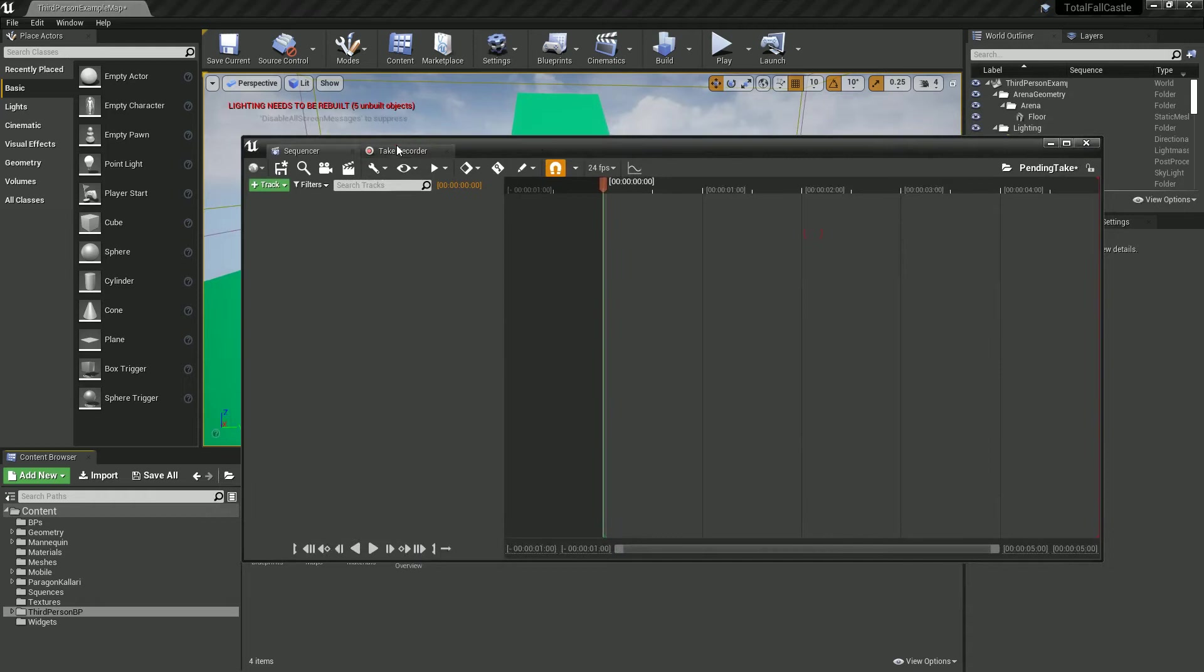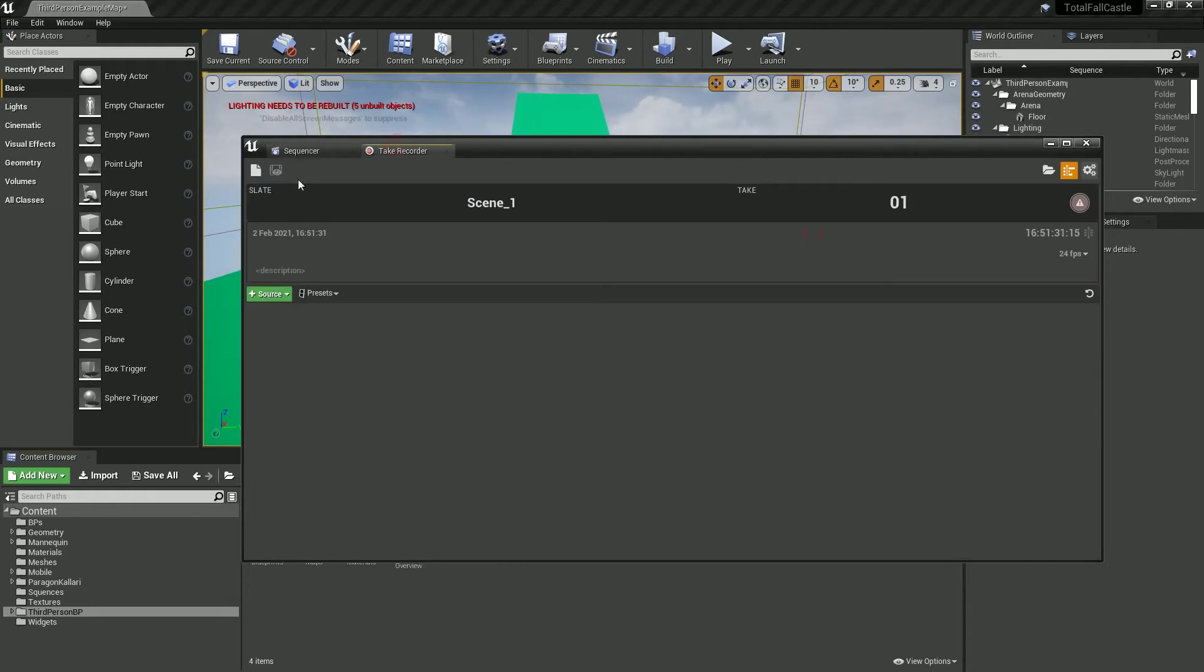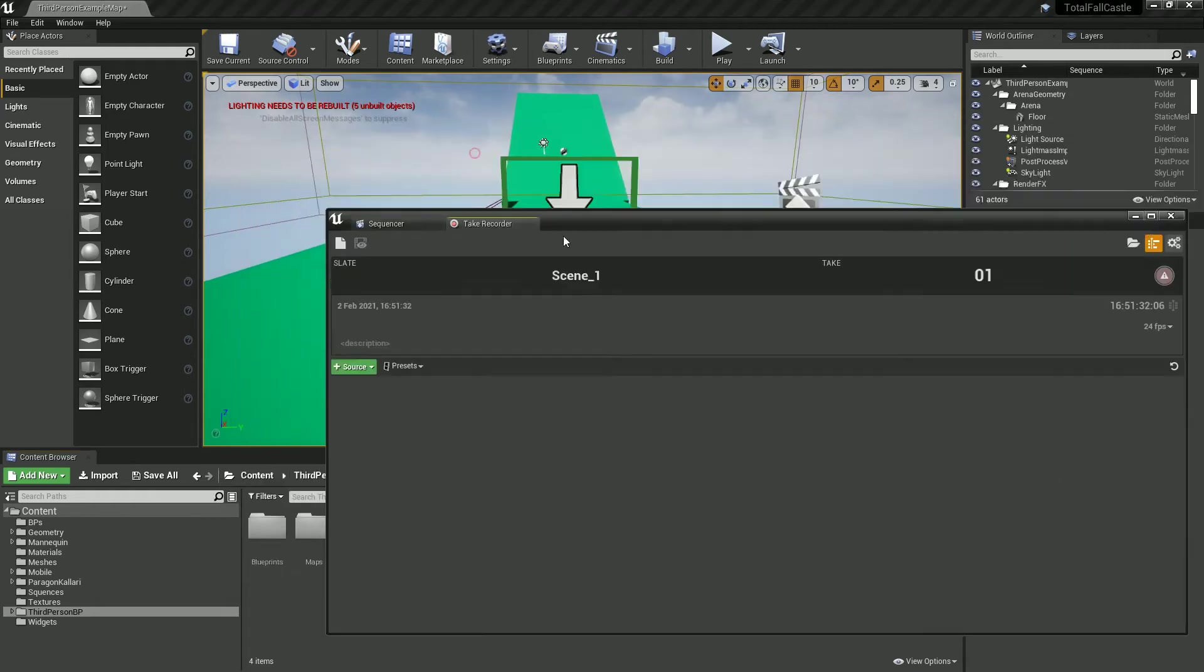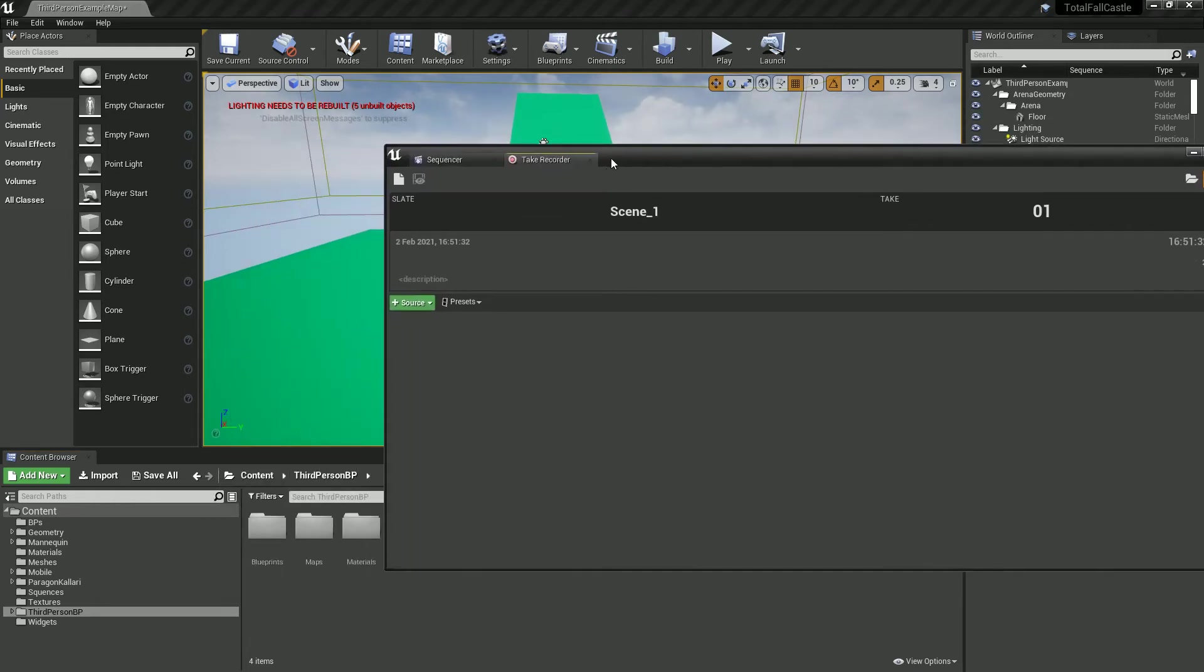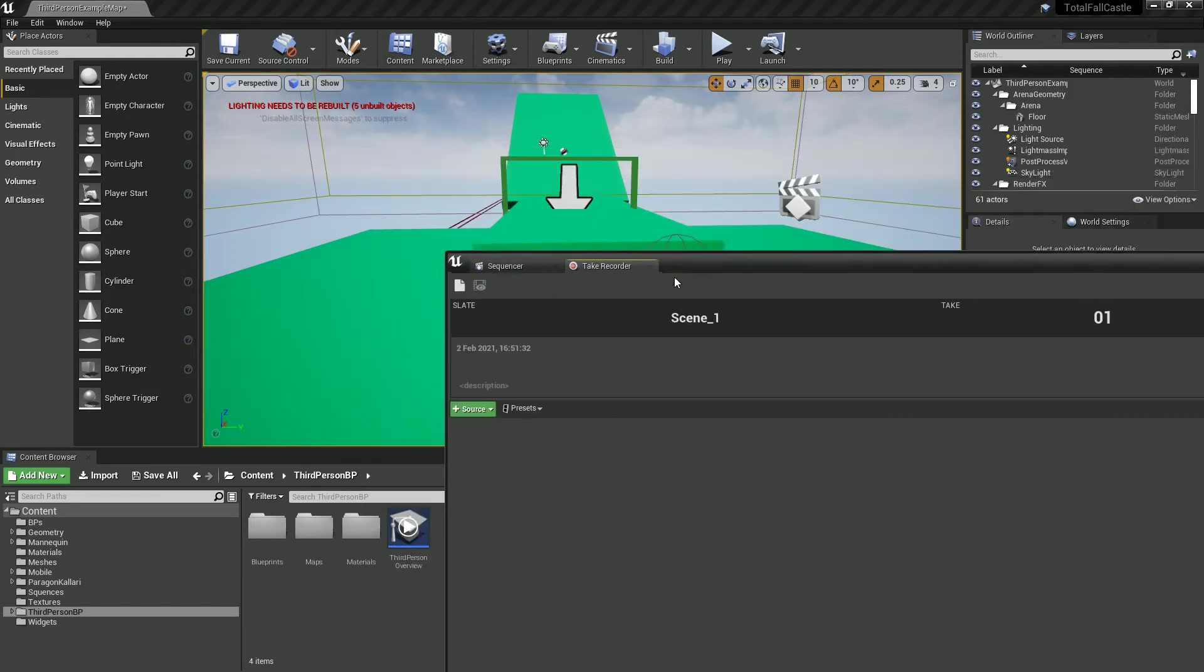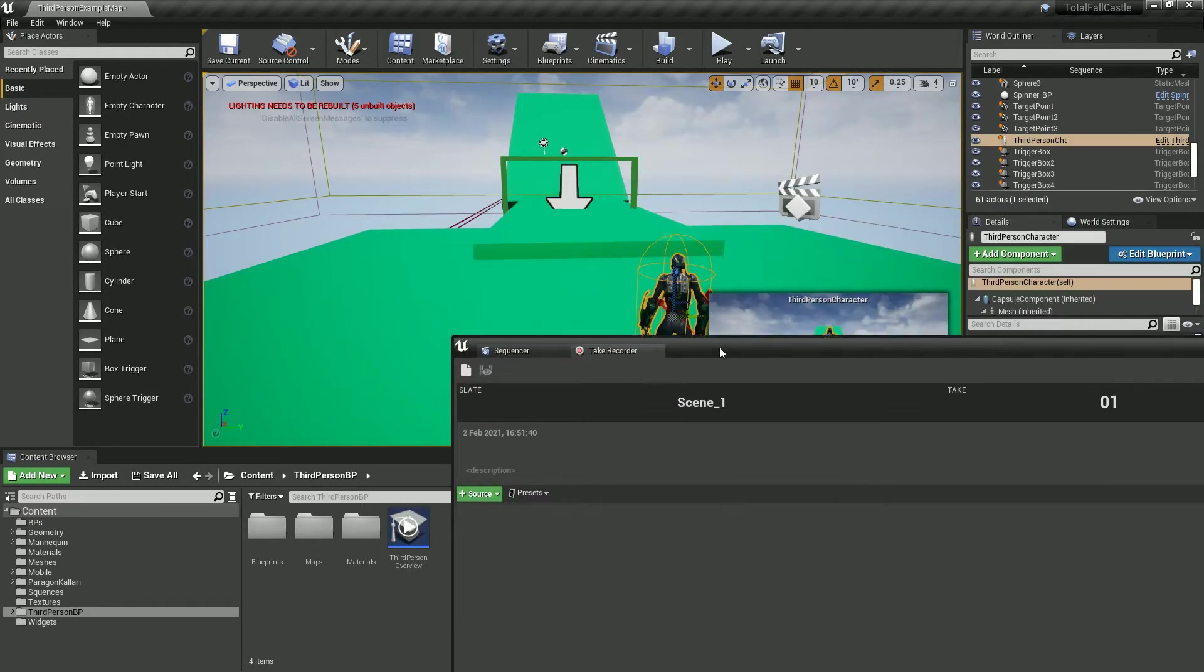This is going to bring up this other window, this floating window. Yeah, this will be fine. So if you play selected.